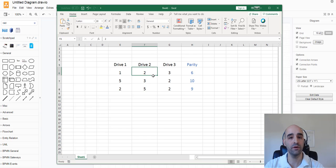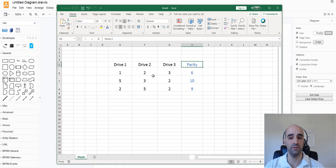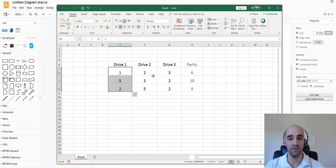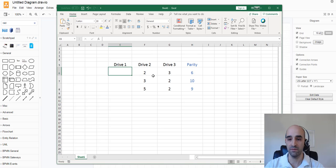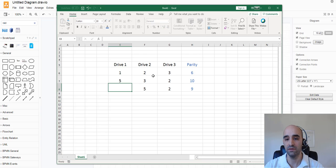So now we can pretty clearly see that this drive failed, but we were actually able to rebuild it based on the parity data that we knew here. And actually, the same thing goes if another drive fails again. If drive 1 fails, for example, then we know that these values must have been again 1, 5, and 2.